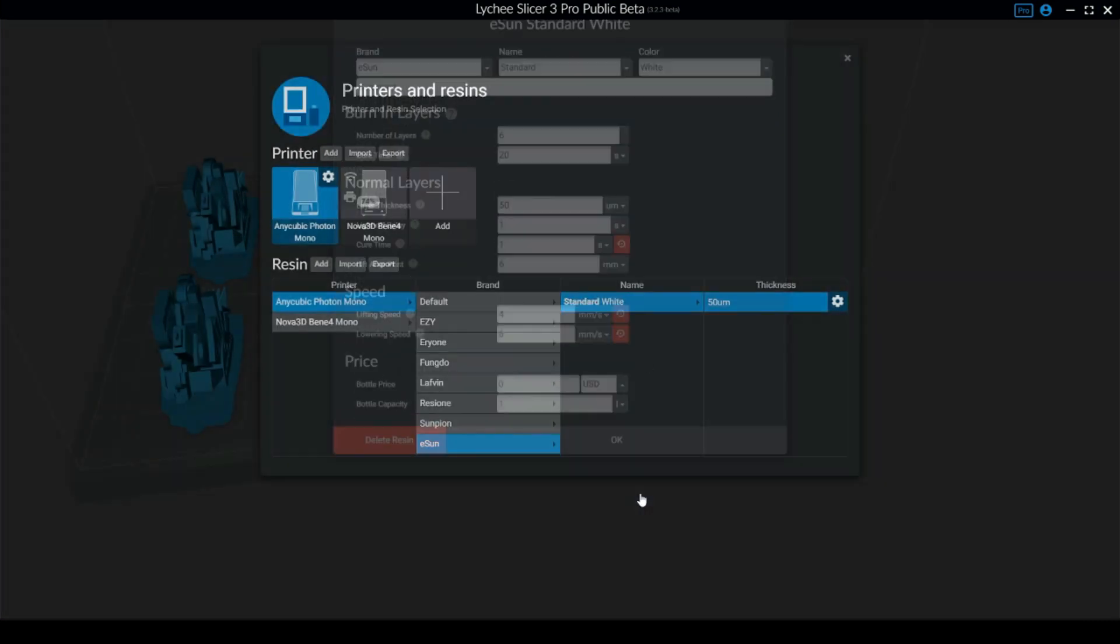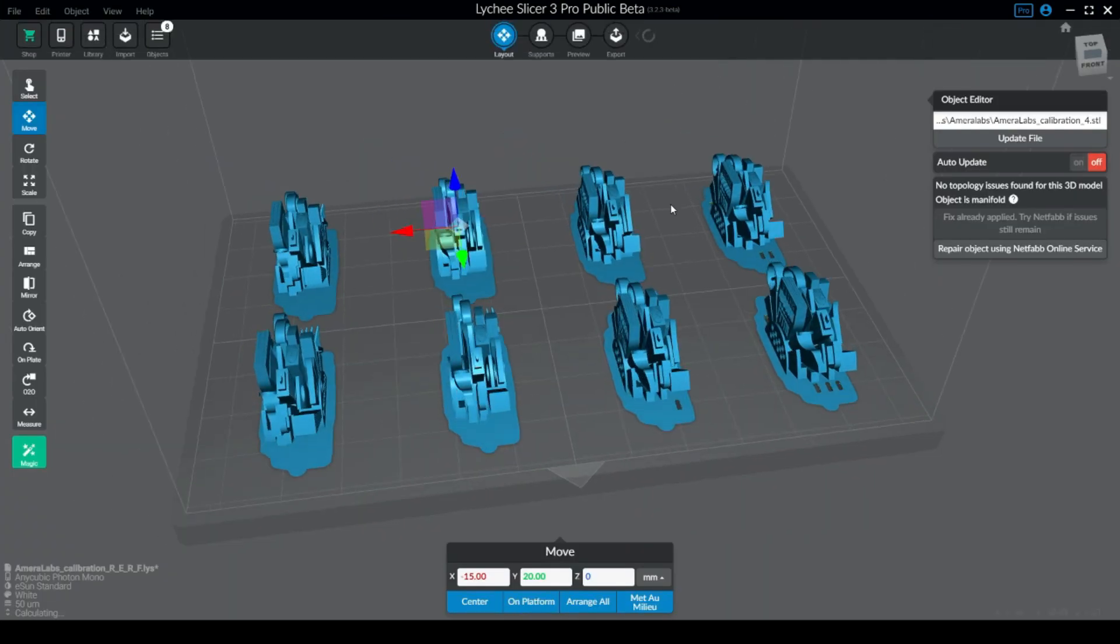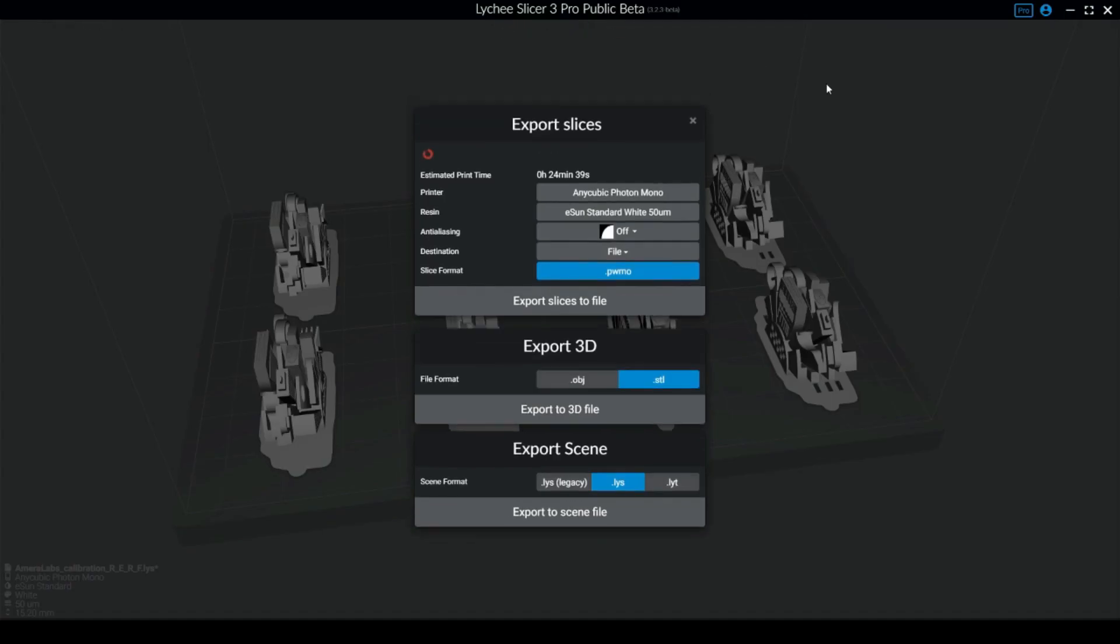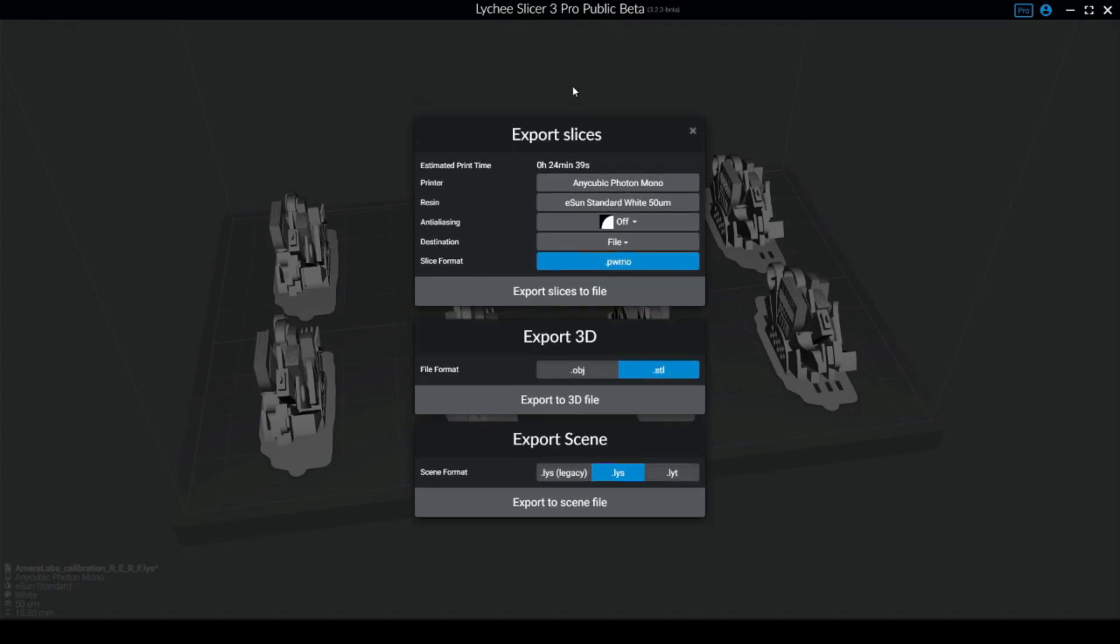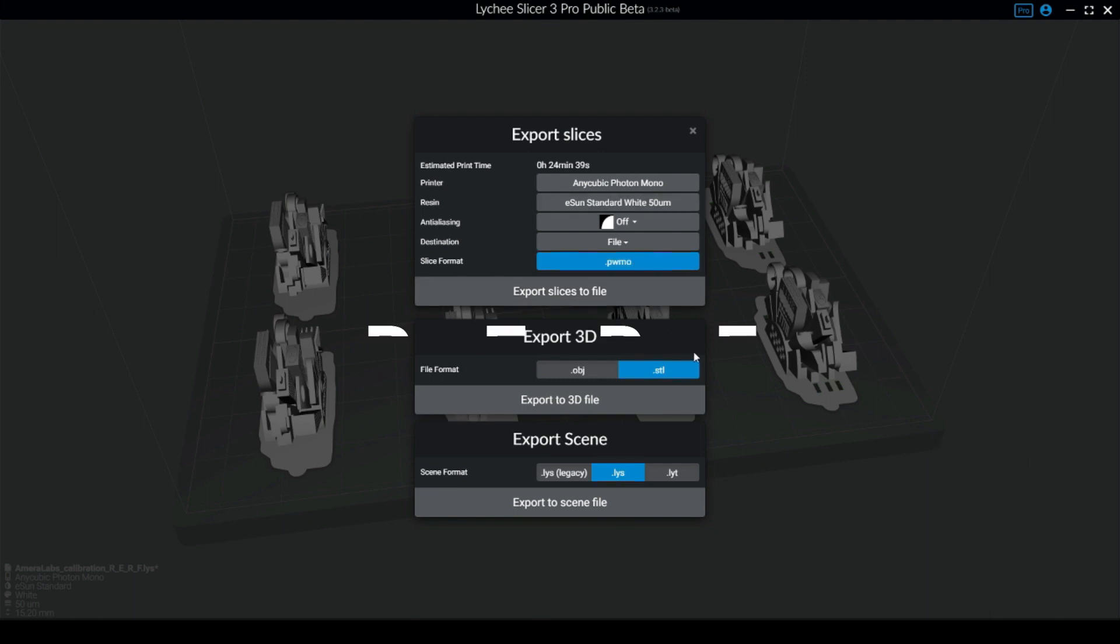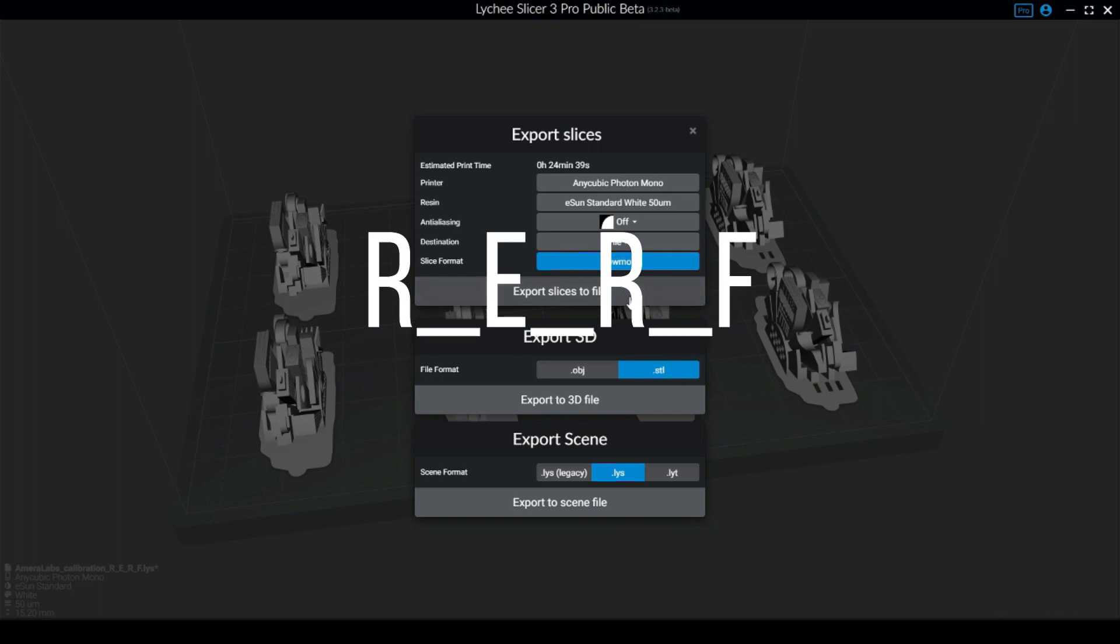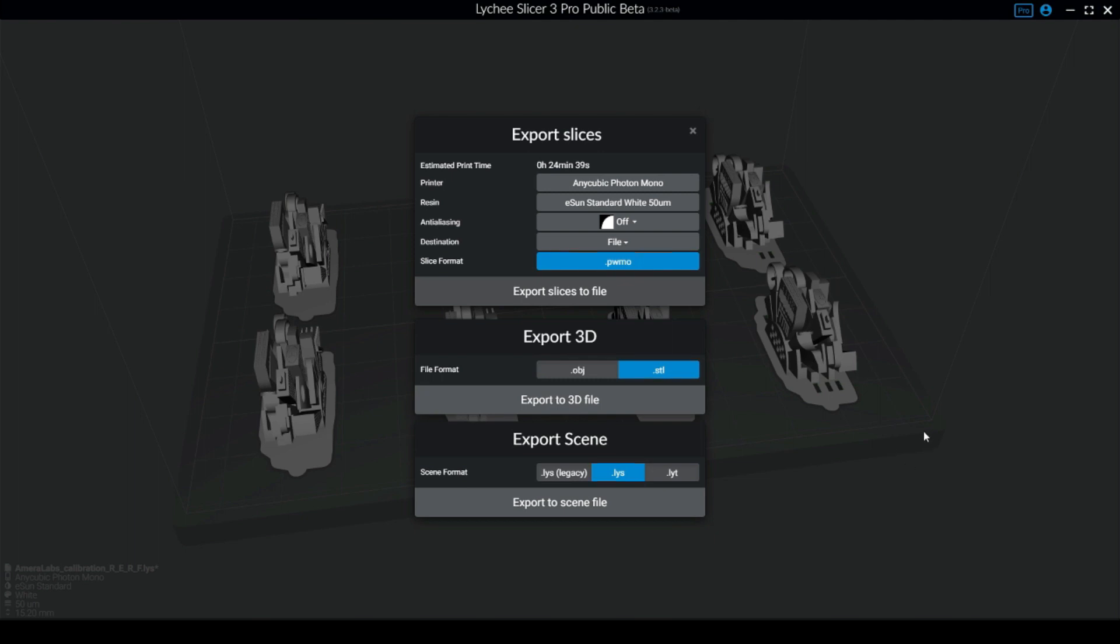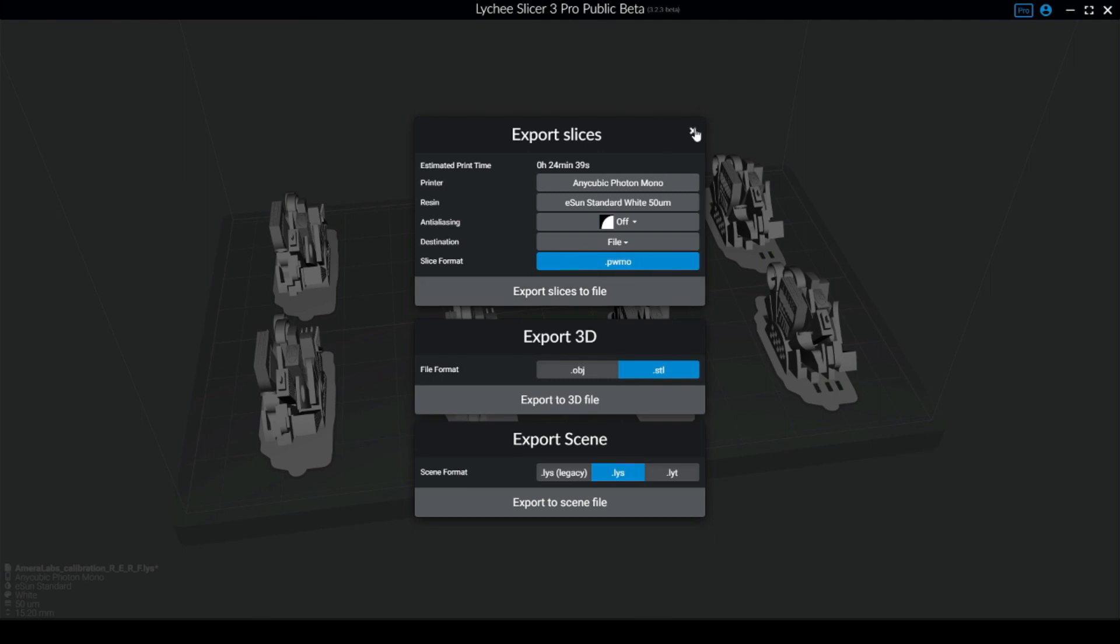Let's say that I put one here, and you are going to export that file. You need to export it and use exactly the same name as the original file. It's R_E_R_F. You need to use exactly this name. You are going to save that on your USB.